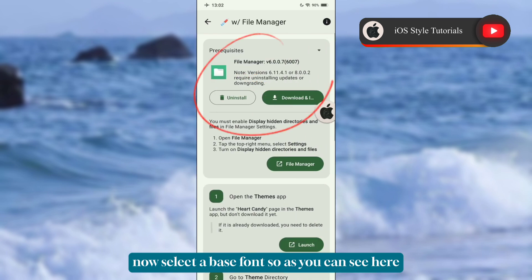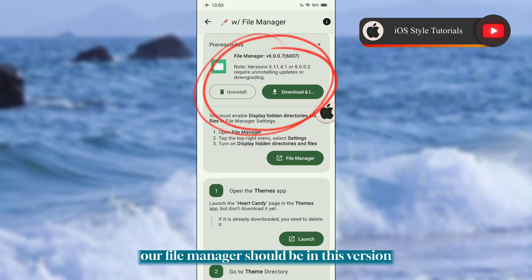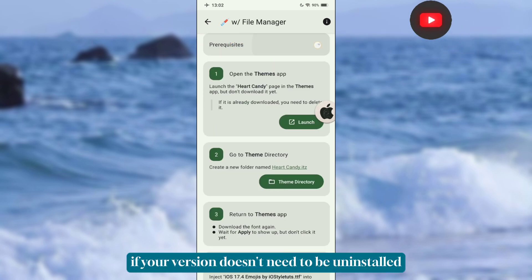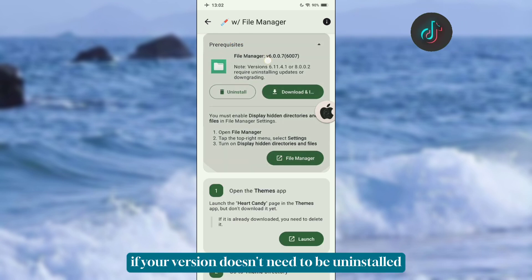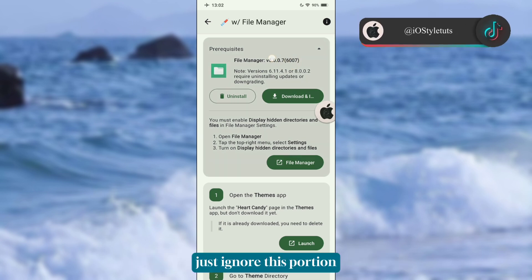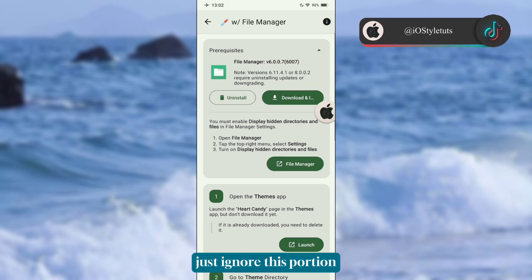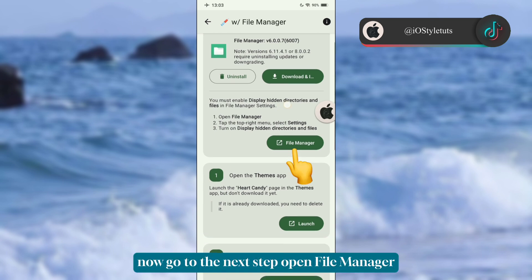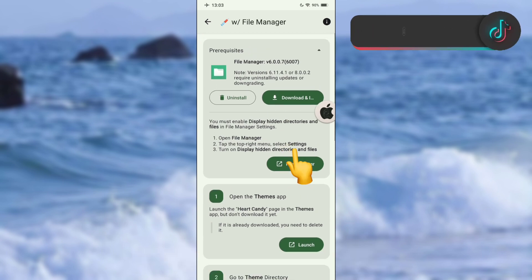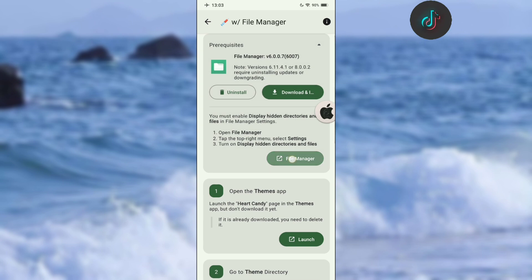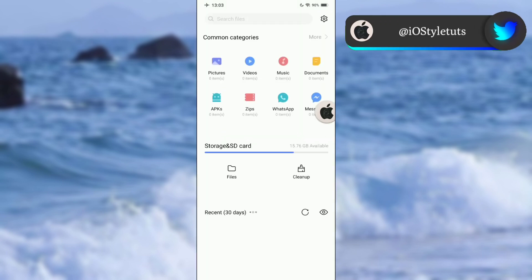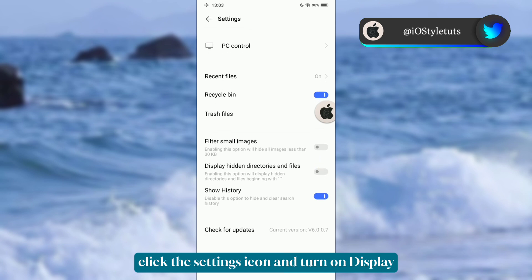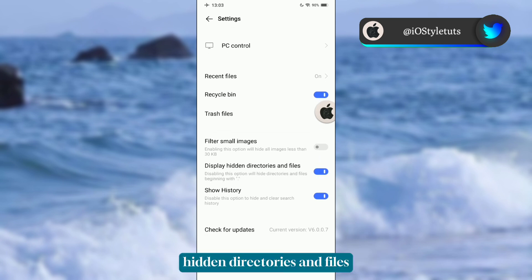As you can see, your File Manager should be in this version. If your version doesn't need to be uninstalled, just ignore this portion. Now go to the next step and open File Manager.